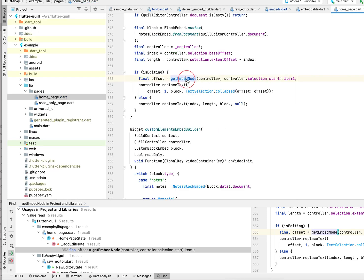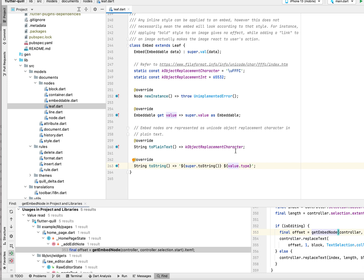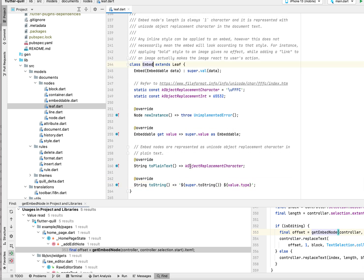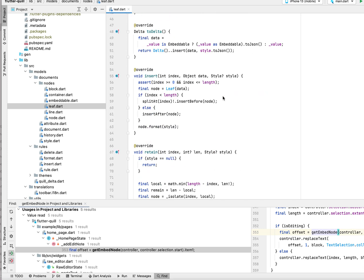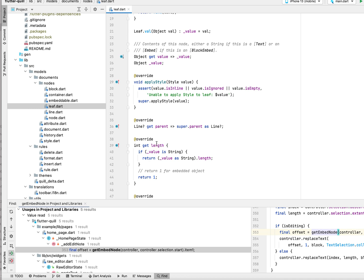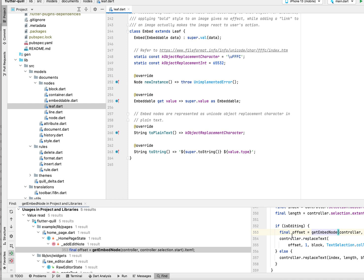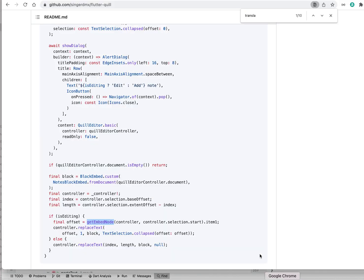Back to why we have minus one in get embed node — for the block it's one placeholder. If you look at the class embed, when you convert to string it's a special character. The ASCII code is specific. For a leaf, if it's not a string then it's an embed. For embed we consider the length to be one, and the toString is a special character. Embed gets special treatment.